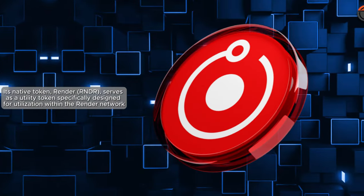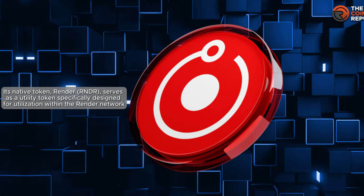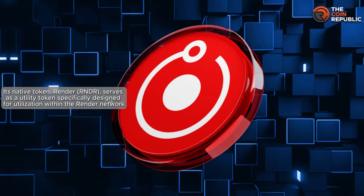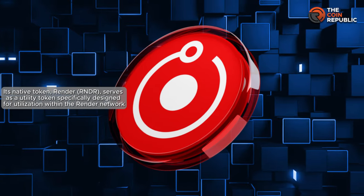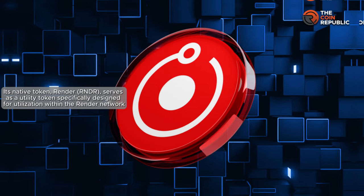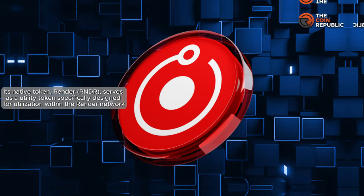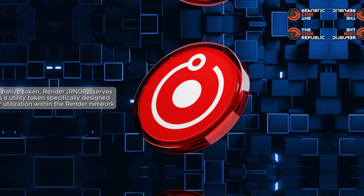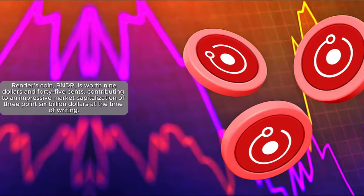Its native token, Render, serves as a utility token specifically designed for utilization within the Render network.